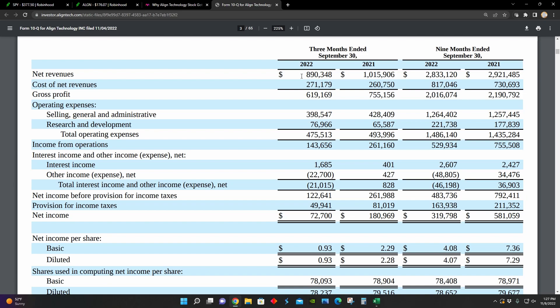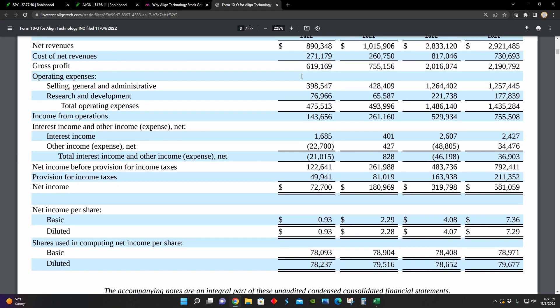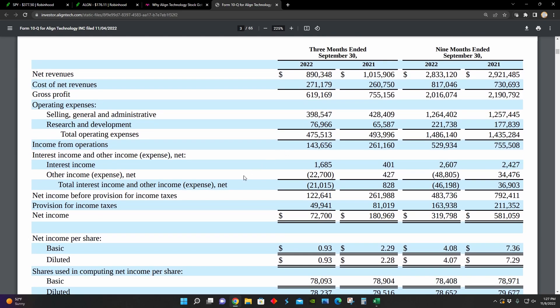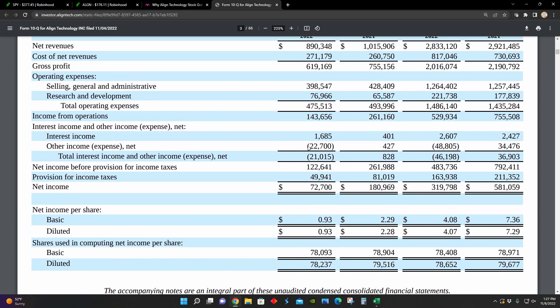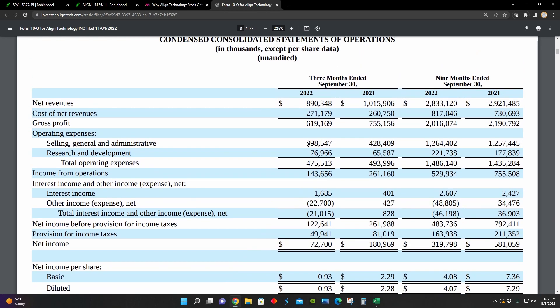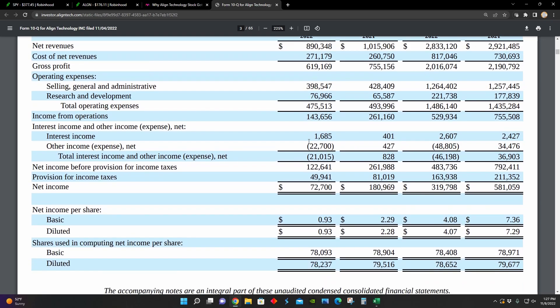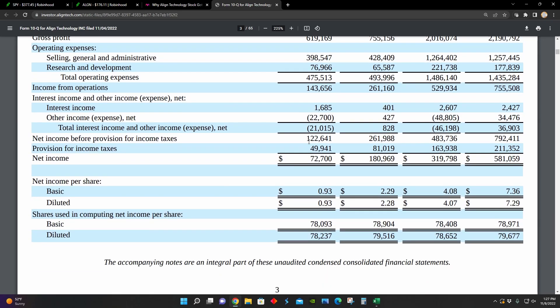So it's obviously a decrease of about 12.4%. And if we look at their bottom line net income here, we can see their net income is down from about $180 million to $72 million.